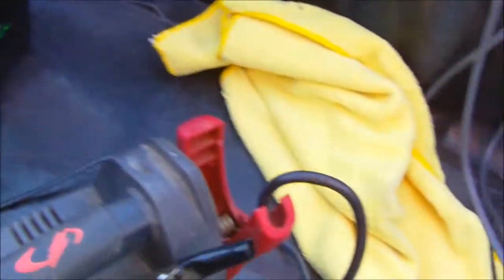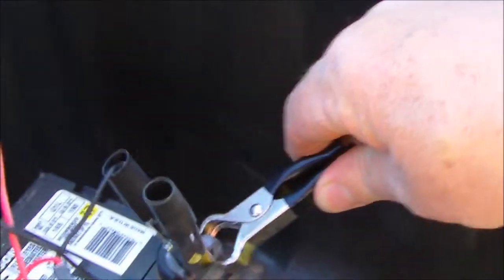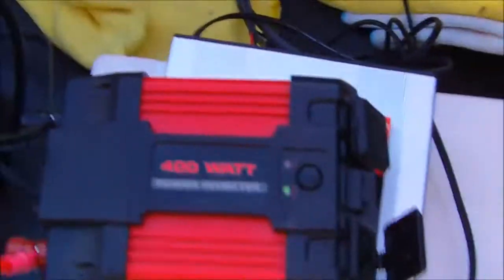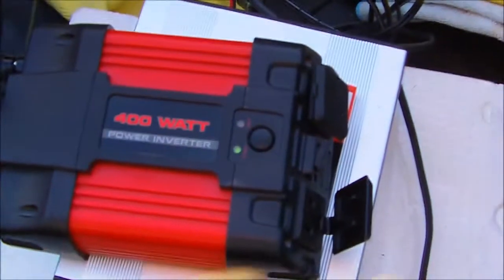I'll take this and hook it up, and I'm pretty sure I won't hook the ground to the positive again. Okay, we got that there. And hey, how about that - we got power!